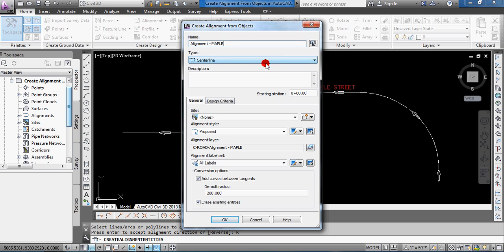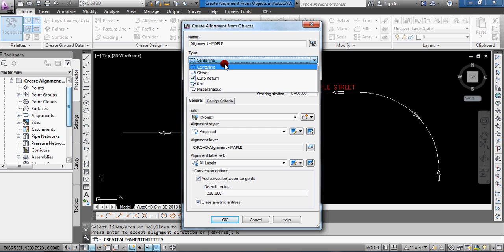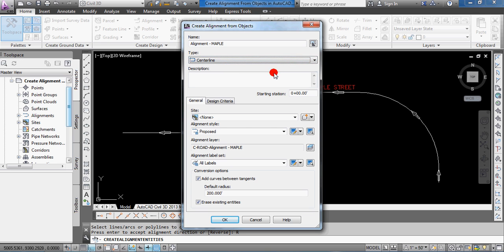Under the Type, you can select Centerline, Offset, Curb Return, and Rail. Obviously, I'm working in AutoCAD Civil 3D 2013. Older versions, you might not have the ability to choose Rail, so Centerline is fine, the default one for me.